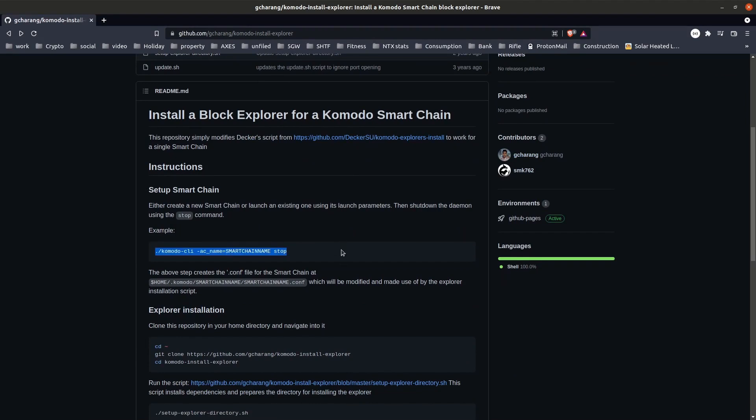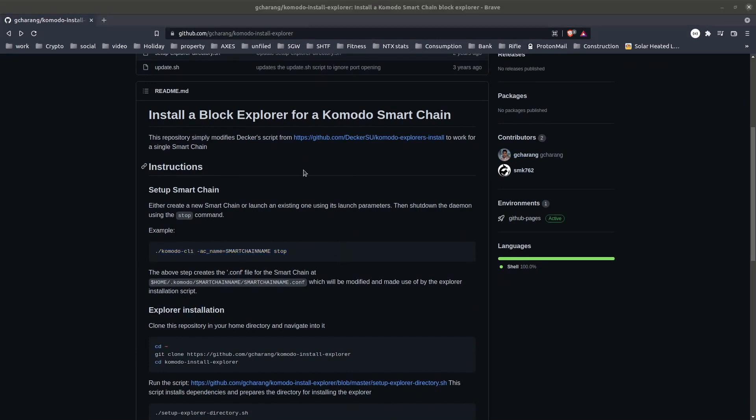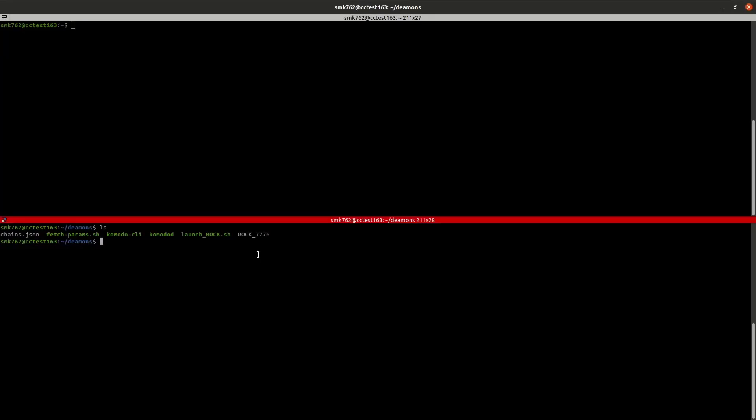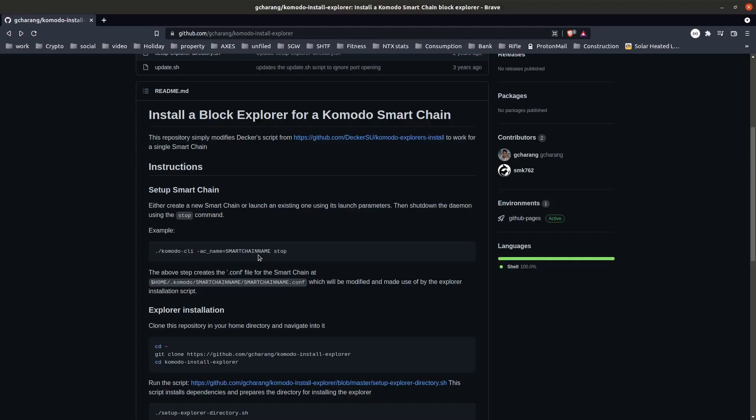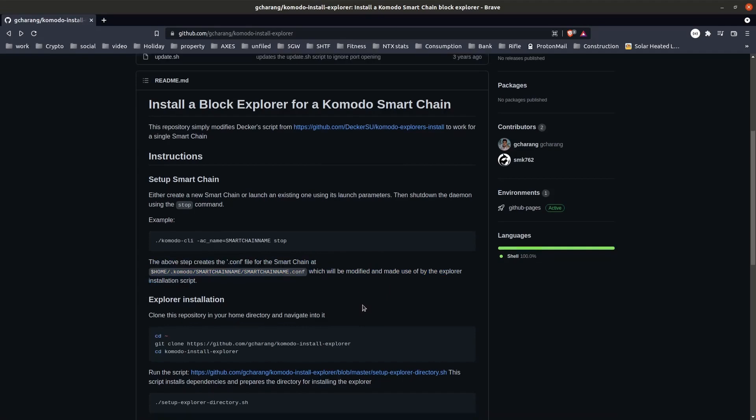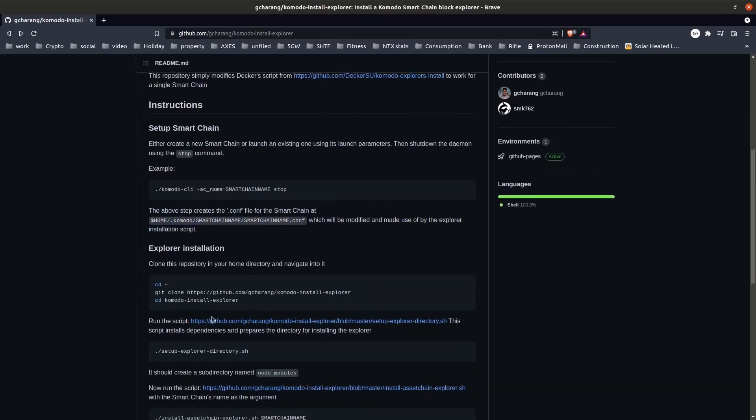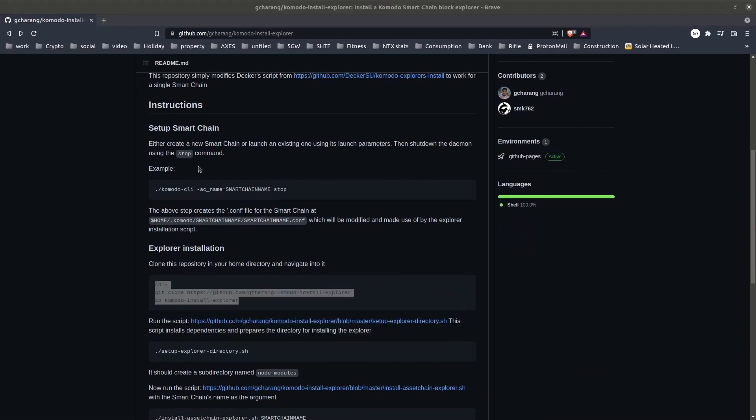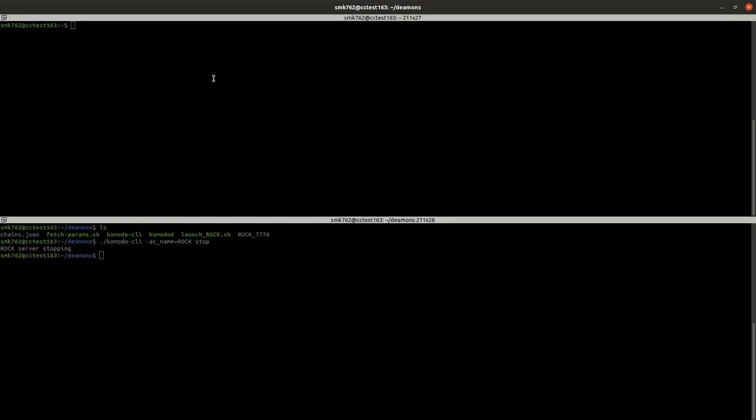Follow the steps from the readme and it really should only take us about 10 minutes. The first thing we want to do is stop our smart chain. I'm using the rock smart chain that I created in the last tutorial. The reason we're stopping the smart chain is because as we run through the installation of the block explorer, some parameters in the conf file will be changed and we'll need to restart the chain with a reindex so that those additional parameters will take effect.